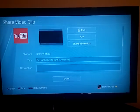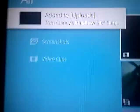Now we just click Share. And then bam, just like that, it is added to uploads.